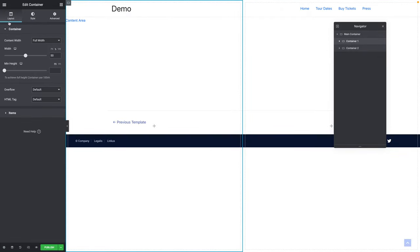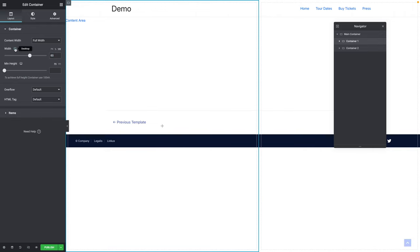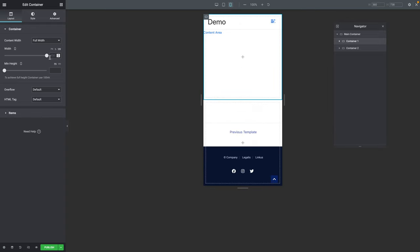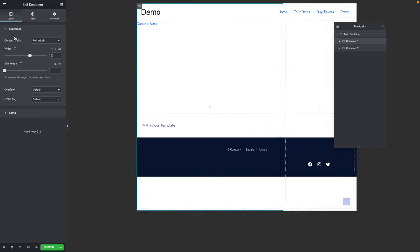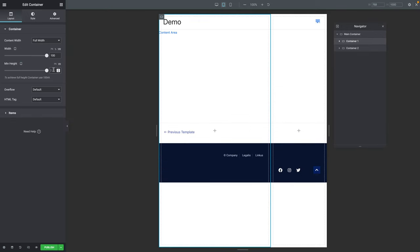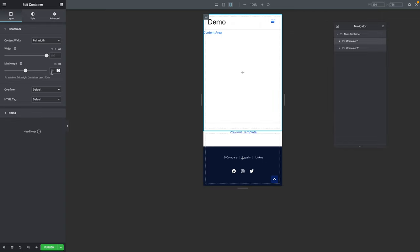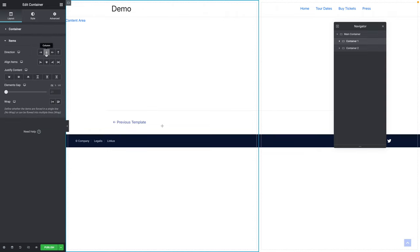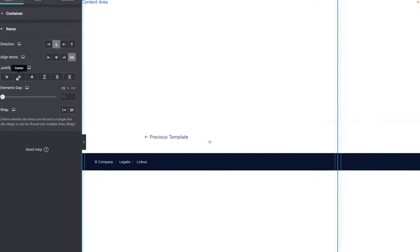Now select Container 1. On the Layout tab, content width should be Full Width. For the width, click on VW and type 60. In Responsive mode, the tablet value is 100, and the same for mobile. Back on Desktop, for the minimum height click on VH and give it a value of 100. In Tablet mode, type 50, and the same for mobile — 50. On the Items sub-tab, make sure direction is set to Column, Align Items to Stretch, and Justify Content to Center.